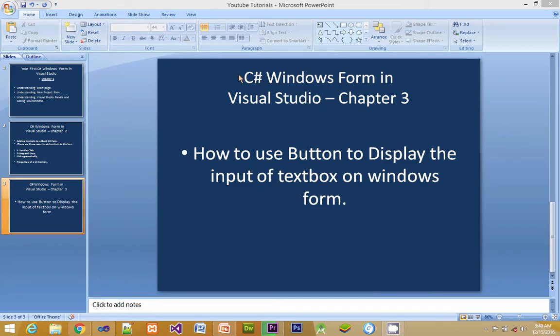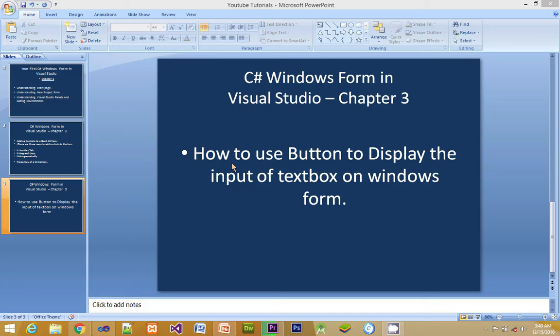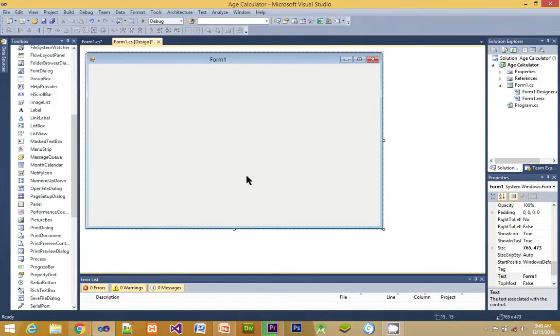We are going to discuss C# Windows Form in Visual Studio, Chapter 3, which is how to use a button to display the input of a textbox on a Windows form. Here we are opening Visual Studio as it is open.